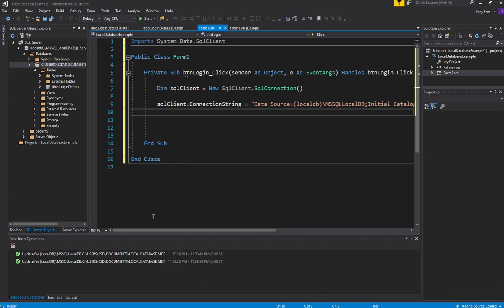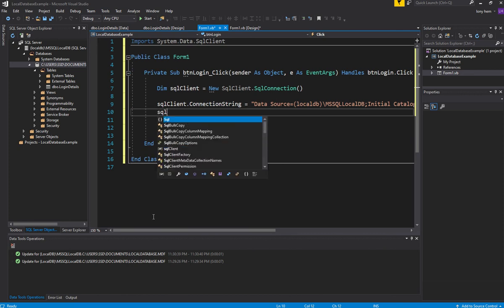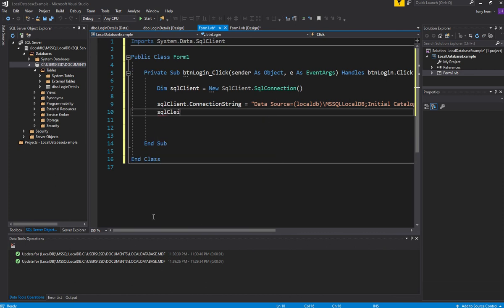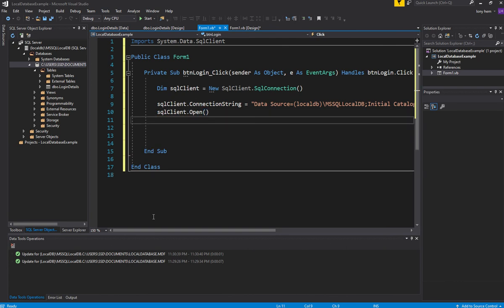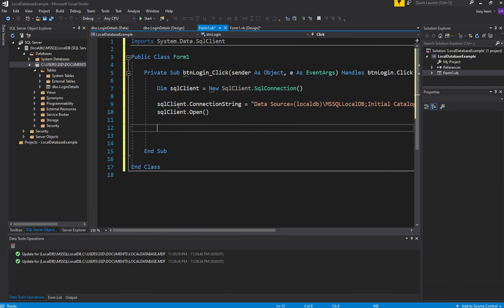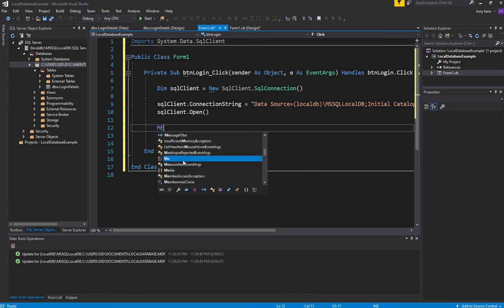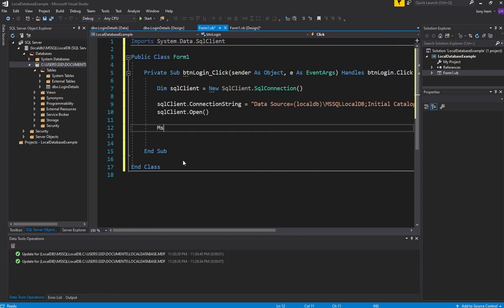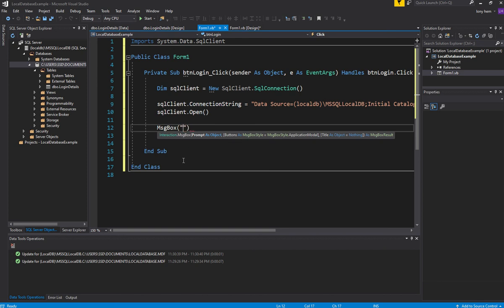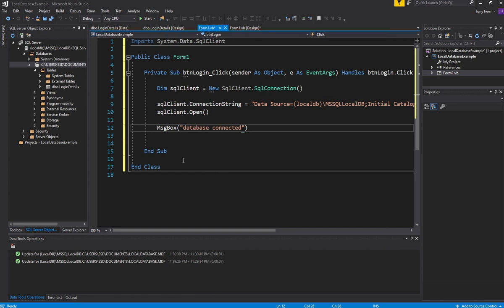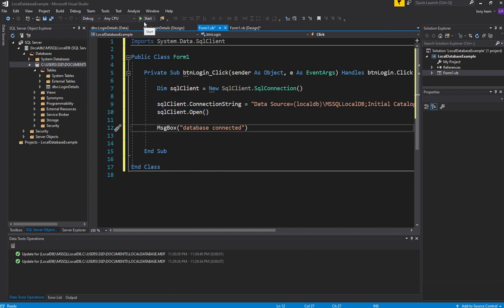Now we just need to tell our client to connect to it. So we'll go sqlClient.Open, and that should work. It shouldn't error out. So if this message appears, we'll just go message box connected, database connected. If this message appears and it didn't hang up here, then connection's good. So let's try that out.